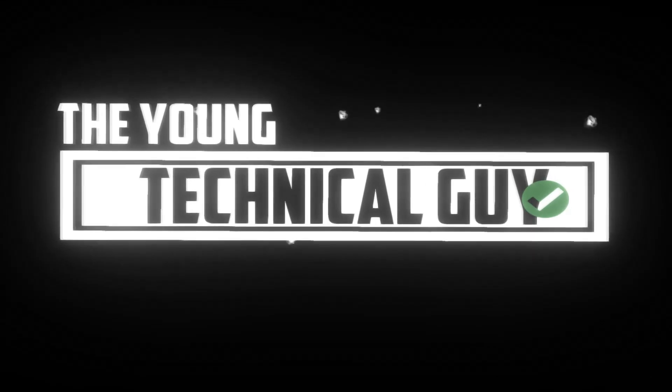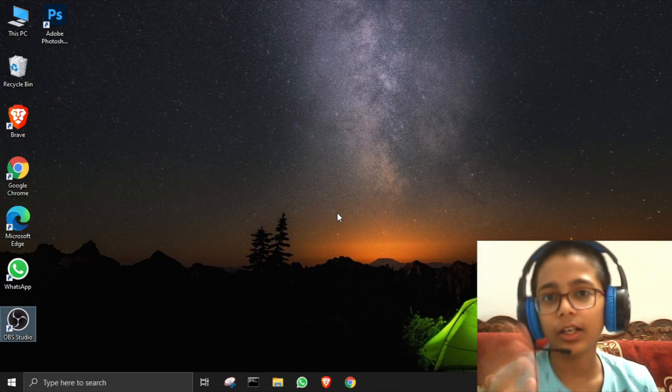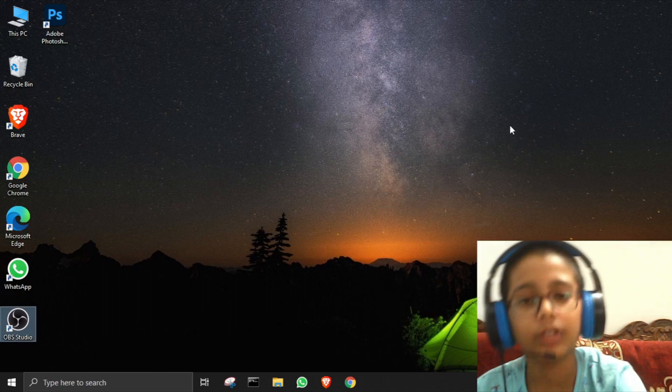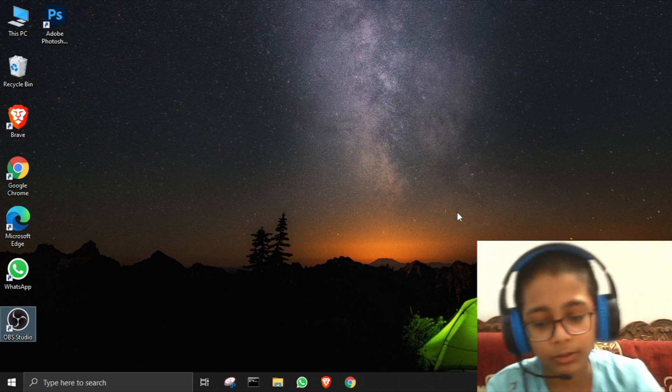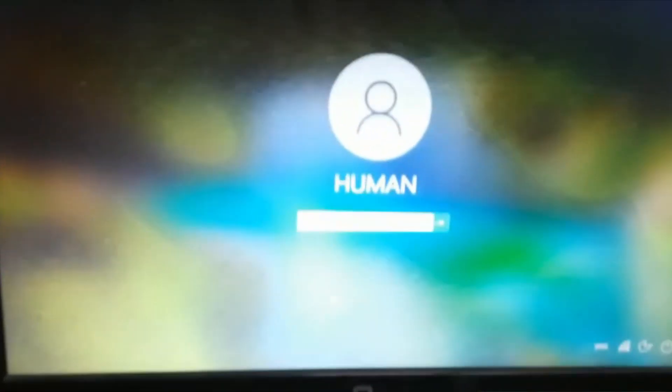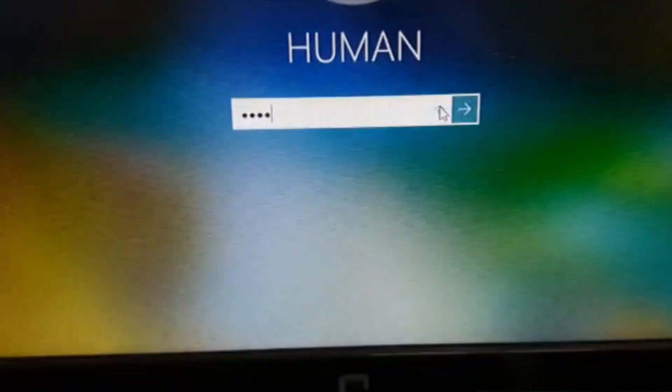Hey guys, today I'm gonna tell you how to change your PC password if you forget it. So let's start. First I'm gonna log out and log in again with the password so you know it. I'll use my phone to show you — I'll type my password, it's zero nine zero nine. As you can see, it's typed.